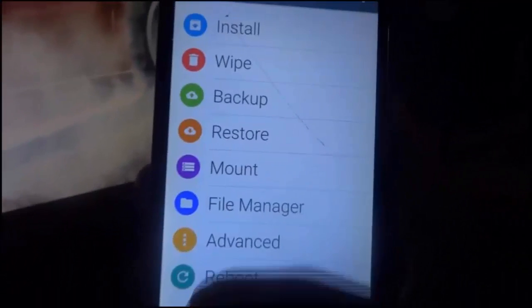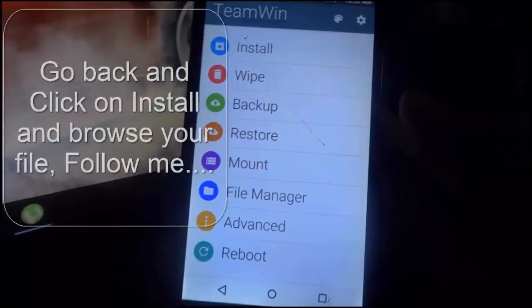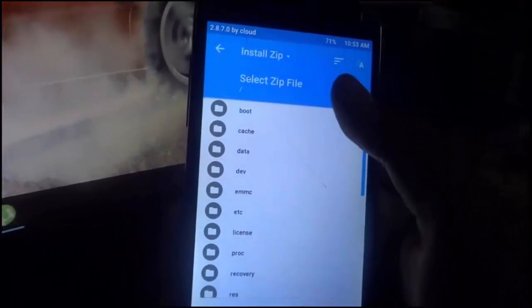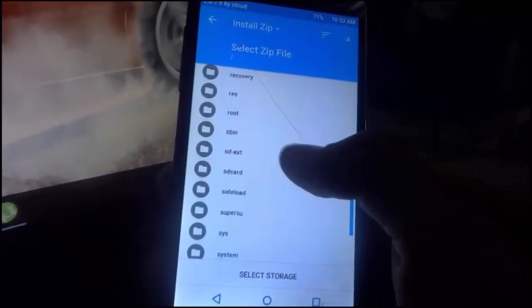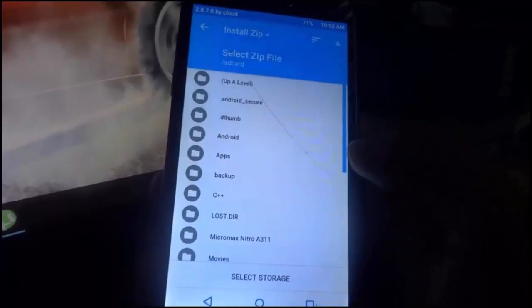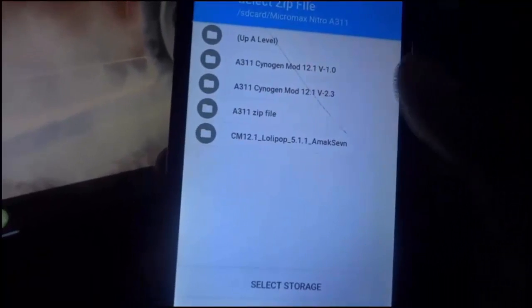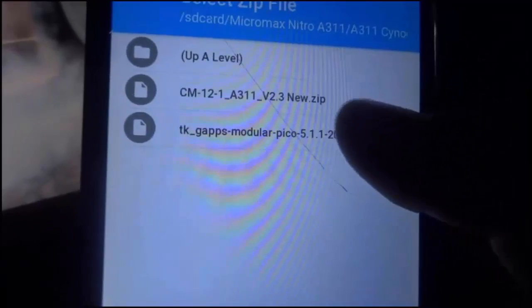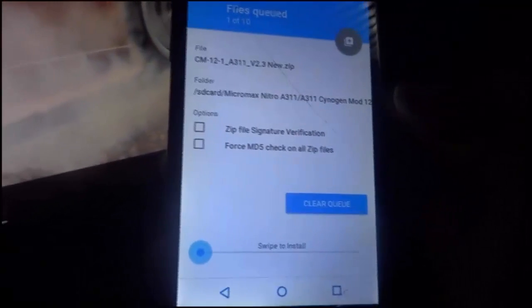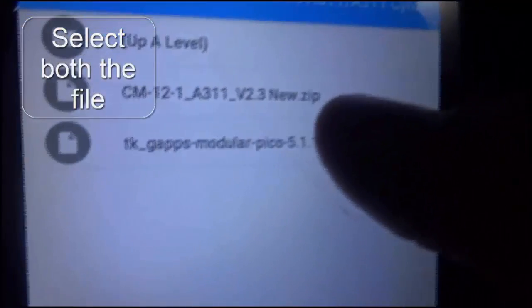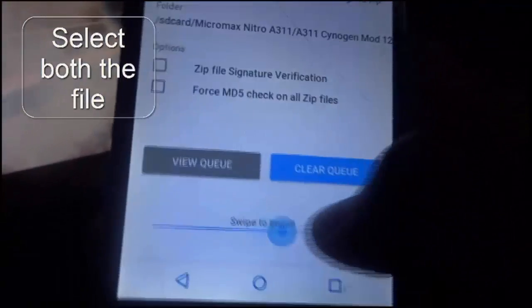Now go back and click Install. Browse for CM2L from your SD card. Go to the folder named Micromax Nitro A311 and select CyanogenMod version 2.3. Select the zip file, then select the second GApps file by clicking on it. Once both are selected, swipe to install CM2L.